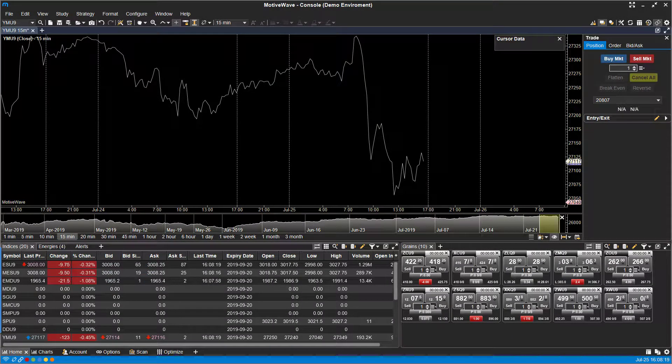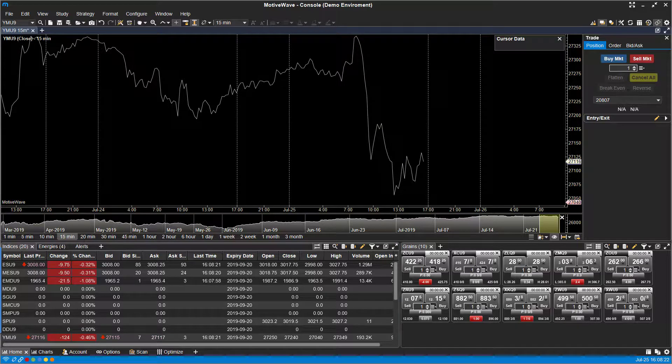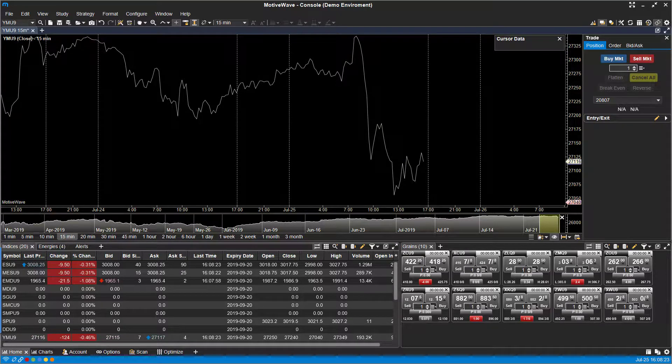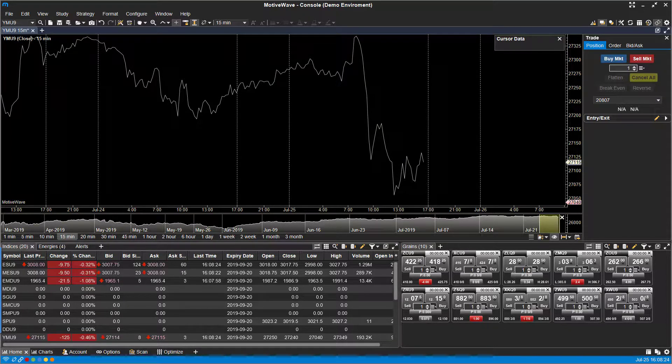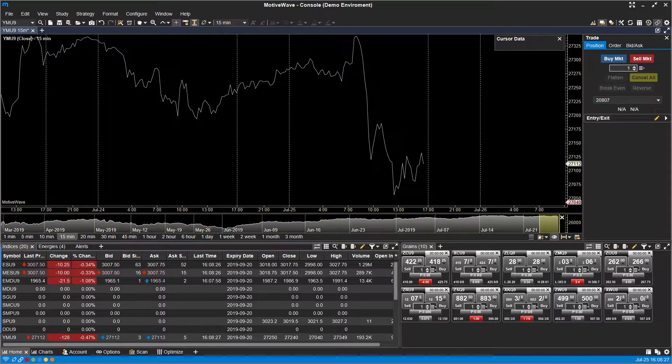Hi, this is Jake from Optimus Futures and in this video I'll be showing you how to set up and use a simulated account which is directly built into the MotiveWave trading platform.